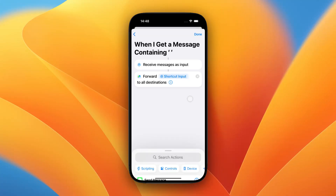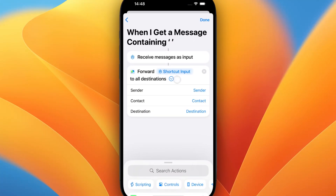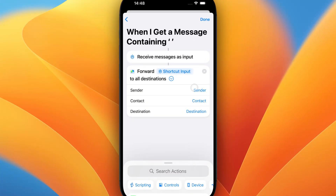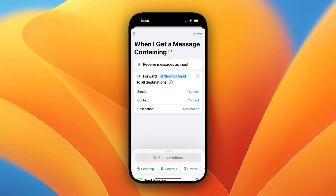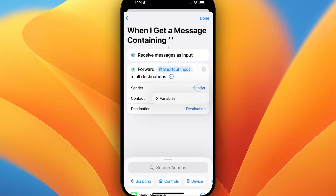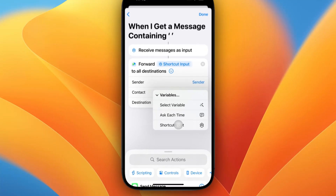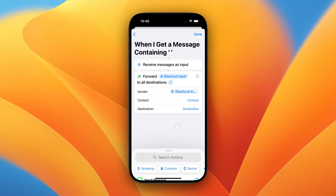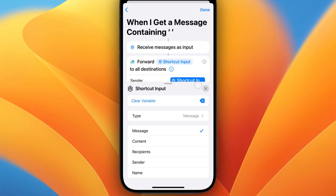Bonus content: if you also want to forward the sender and the sender's name with your messages, make sure to open the Additional Options. Tap on the Sender field, then Variables, then Shortcut Input. Now very important — tap on the Shortcut Input again and select Sender from the list of options.